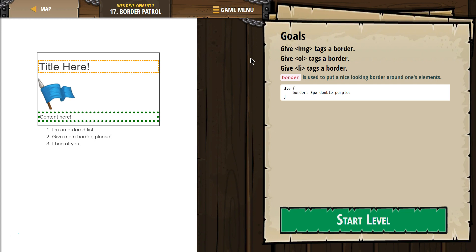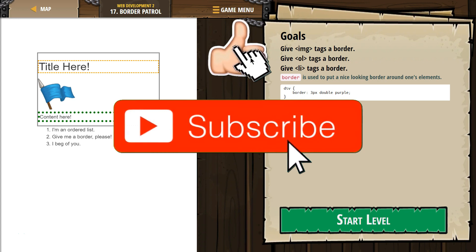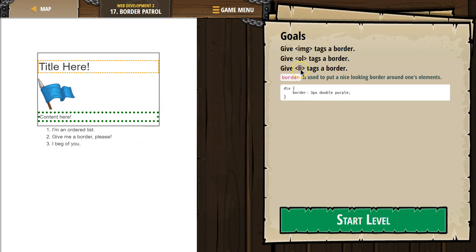Goals: Give IMG tags a border. Never mind, it's not ogres — it's images. Give OL tags a border. Give LI tags a border. Alright, so give images a border, give ordered lists (which are numbered lists) a border, and give each list element a border.